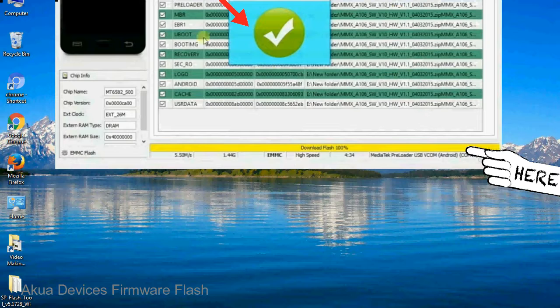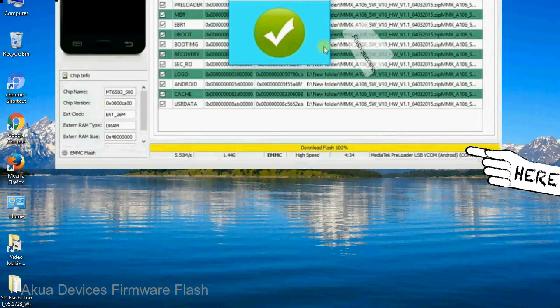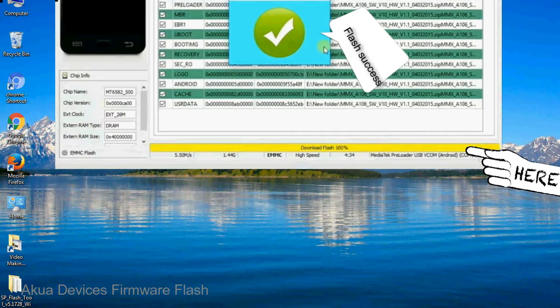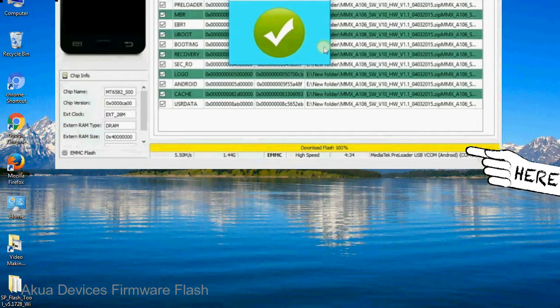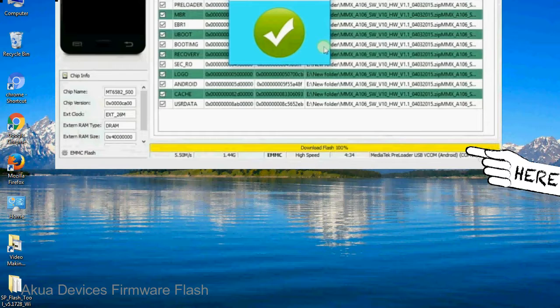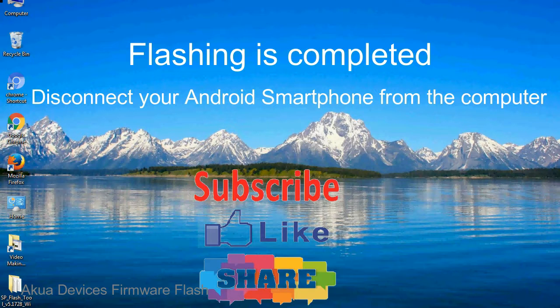Once flashing is completed, a green ring will appear. Close the smartphone flash tool on your computer and disconnect your android smartphone from the computer.